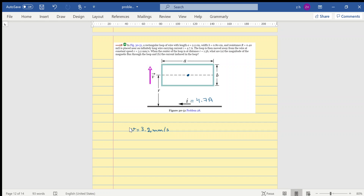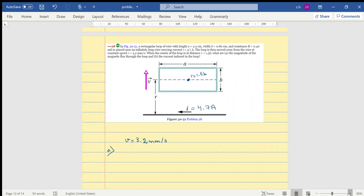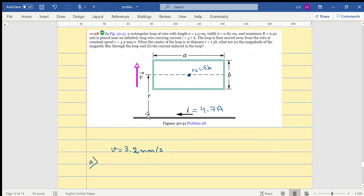We want to find the magnitude of the magnetic flux in the loop. There will be a flux here due to a magnetic field induced by the current-carrying wire. This wire generates circular magnetic field lines, and this magnetic field has the expression B equals mu-zero i over two pi r.